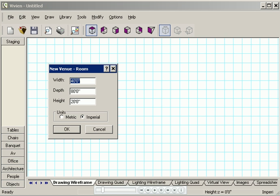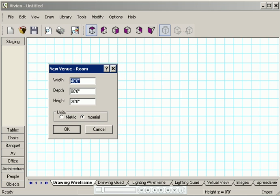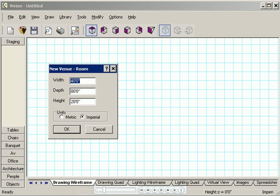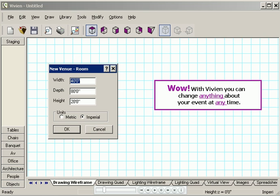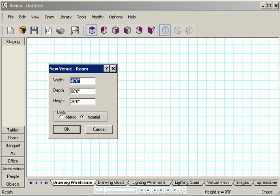When I do so, the main working window appears along with this smaller window for entering the size of your actual venue. If you don't know the exact size now don't worry, you can always change it later. That's one of the great things about Vivian. You can change anything about your event at any time. With Vivian it's a snap to make last-minute changes.